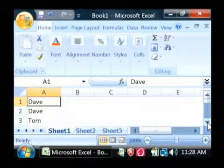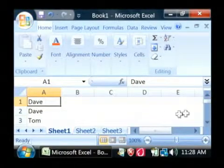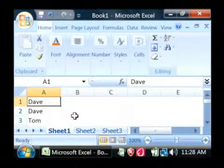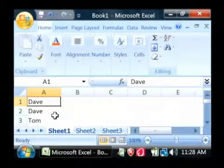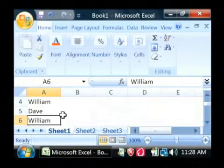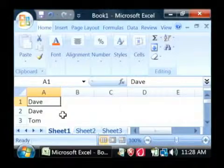Now to create our frequency list, all we have to do is total up the number of times that each name, Dave, Tom and William, appears in this list.